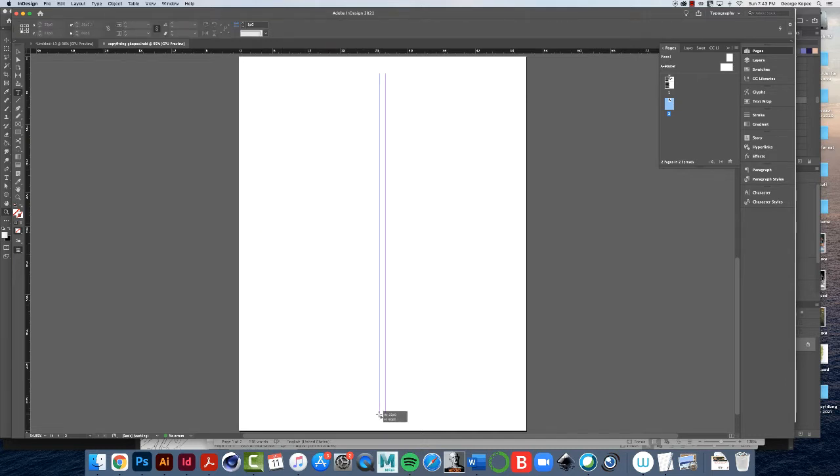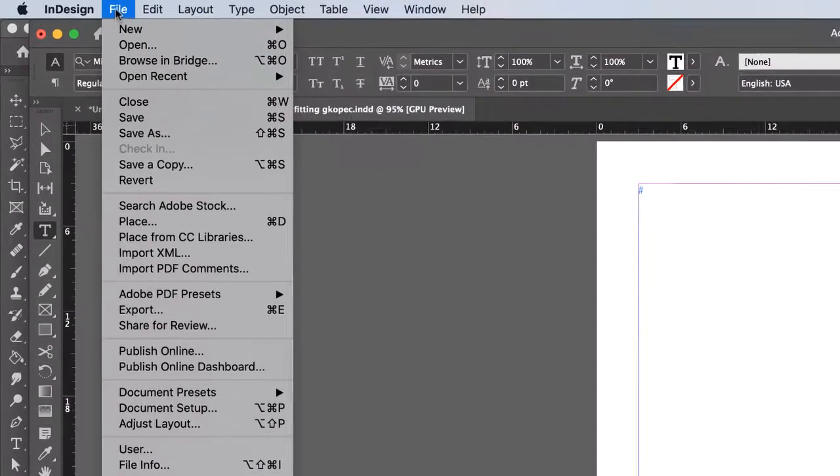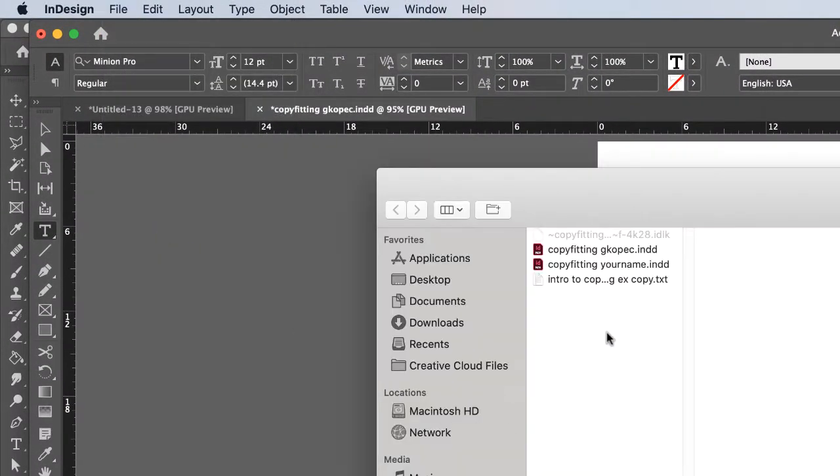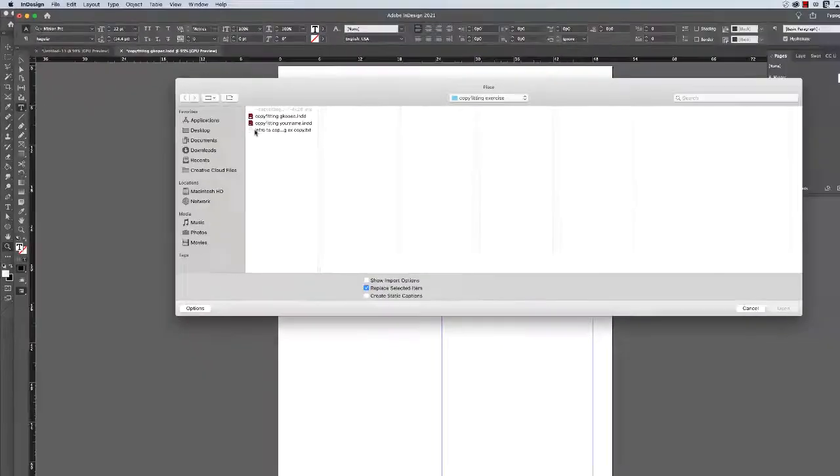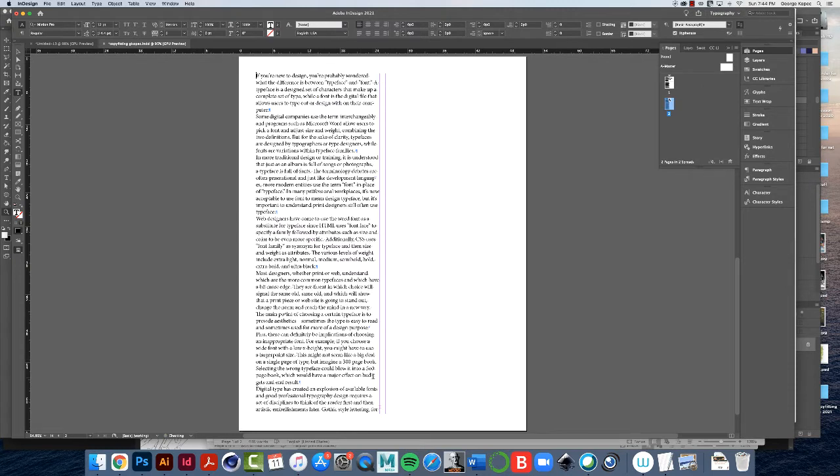Make it nice and neat, got the flashing cursor, so go File, Place, navigate to that text file that came with this assignment, click Open, and it'll fill, of course, and then it overflows. The text overflows, indicated by the red box with the plus sign on it at the bottom.